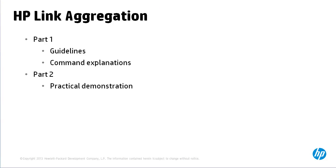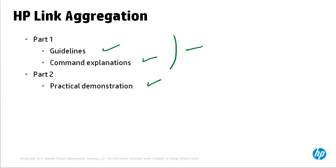In part one we'll discuss the guidelines for link aggregation as well as command explanations. In part two we'll continue with a practical demonstration of the configuration and setup of link aggregation. For guidelines and explanations continue watching part one or go to part two for practical demonstration.